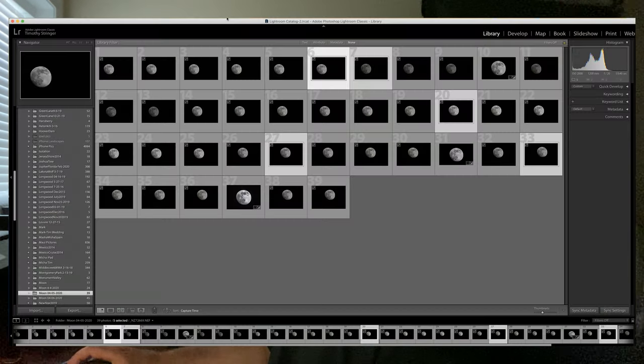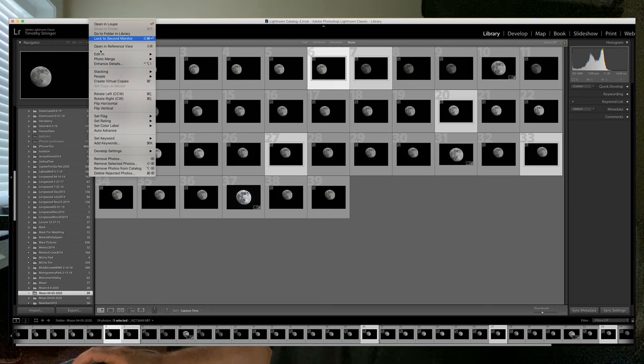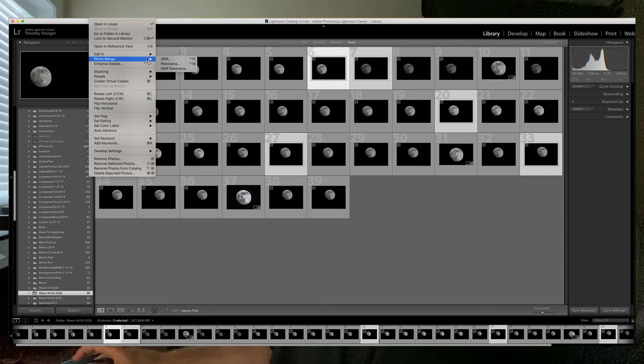Another method is to take several images and convert them to a smart object in Photoshop — that works really well too, but it's several steps. What I discovered almost by accident is one way Lightroom can do it. You select your images, which I've already done here in Lightroom, then go to Photo, then Photo Merge, then HDR, and click that and let it do its thing.